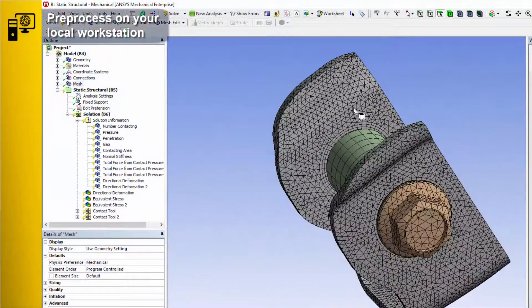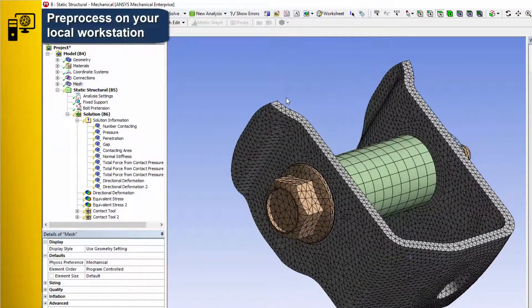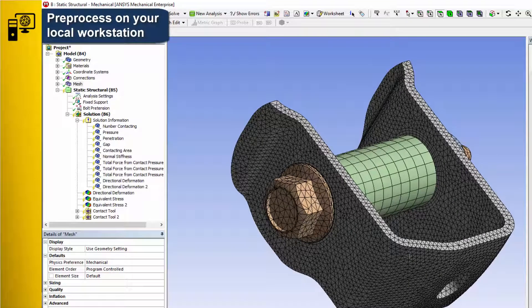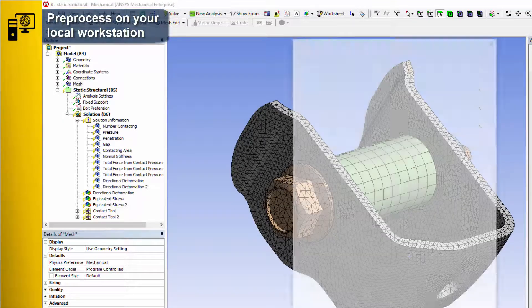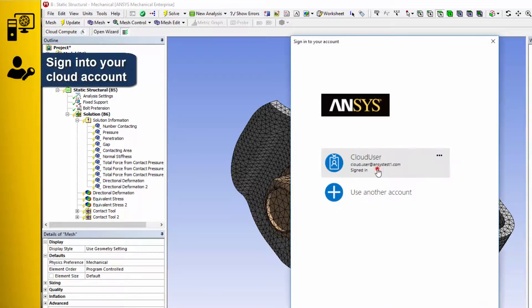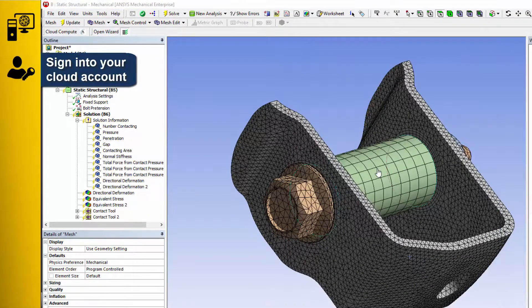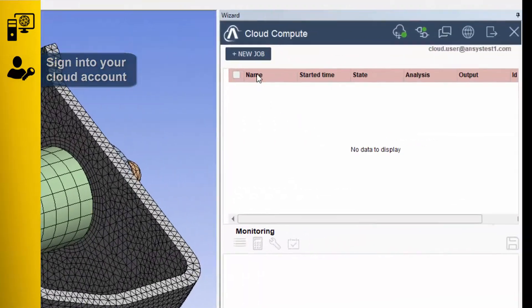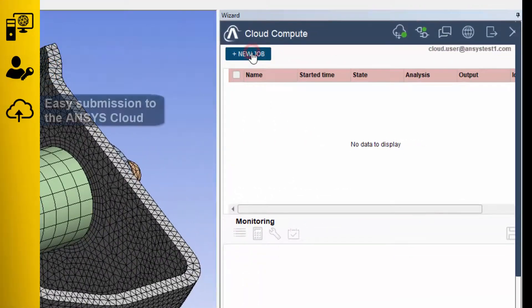Start in your familiar desktop application with a model that's ready for solution. Then, log into your cloud account and create a new job.